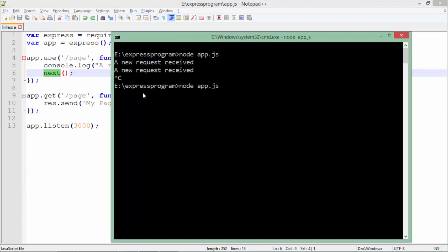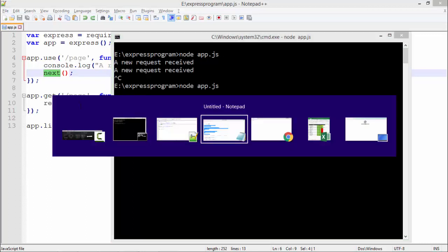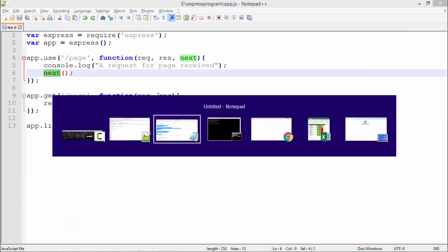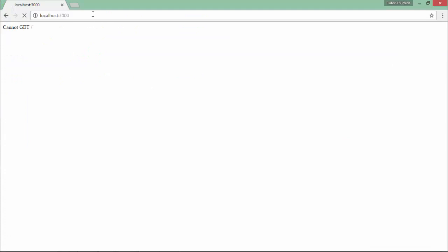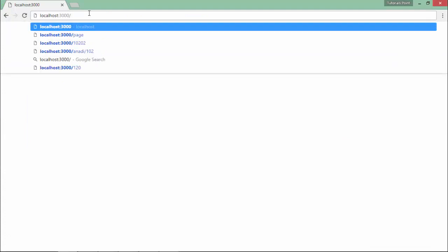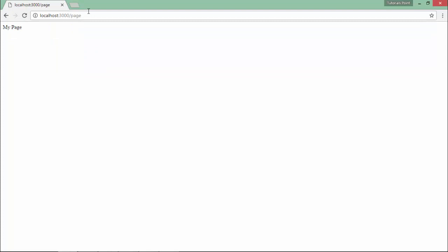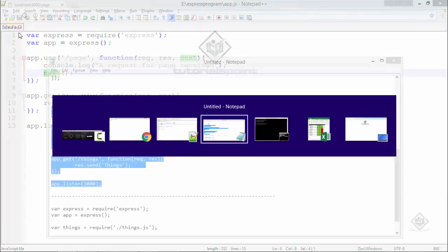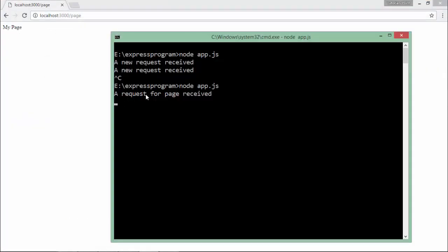The use method's console message will be sent first, then by calling next, the particular GET request will be processed. After restarting the server and making a request for 'my page', I get the message on the browser, and in the console I get 'a request for page received'. This is how you can plan your middleware for a specific page only.